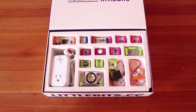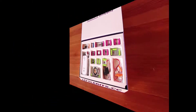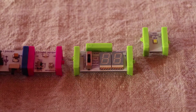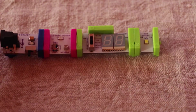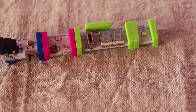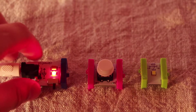When you open the box you can see a lot of triggers, outputs, and inputs. You can connect them together by magnet, which is really easy. For the first project I tried to combine a power button and an LED light.